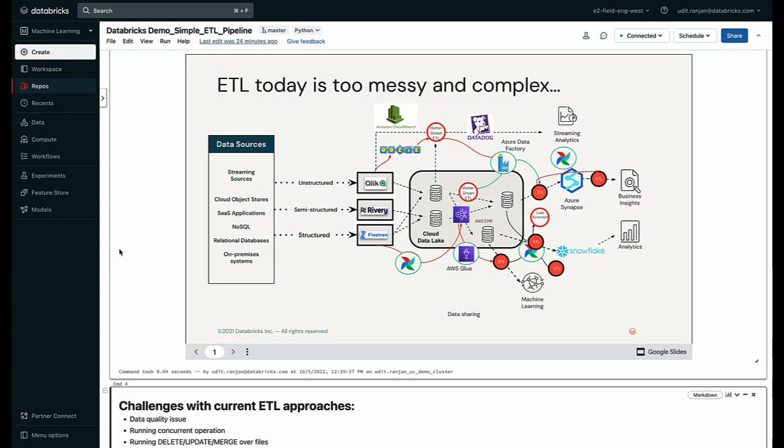Hello and welcome to Databricks. Today I'm going to show you how quick and easy it is to build an ETL pipeline using Databricks.